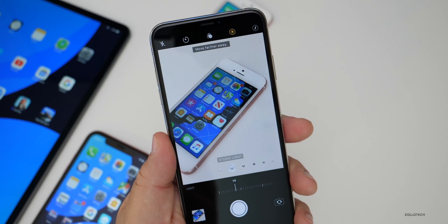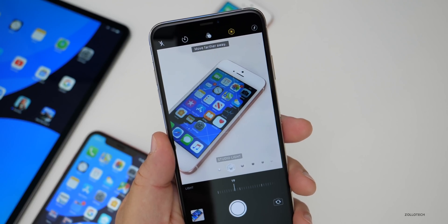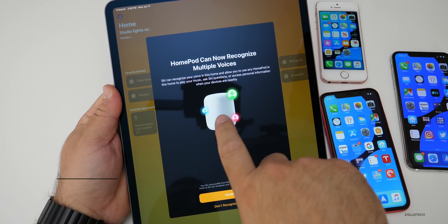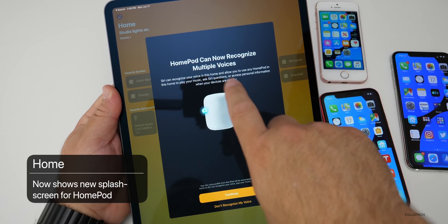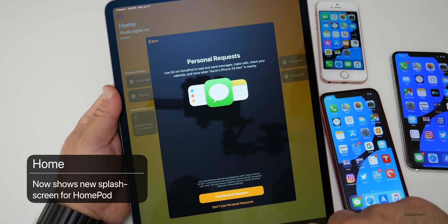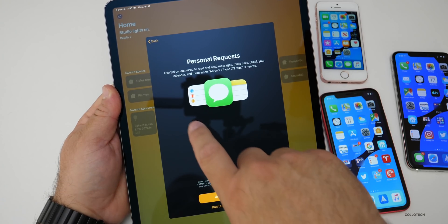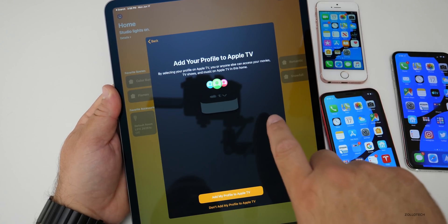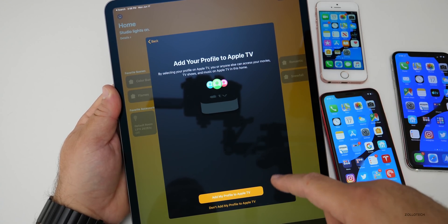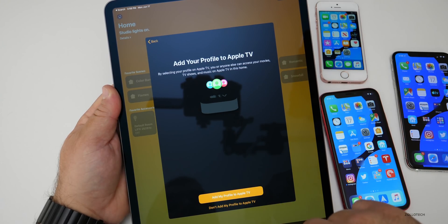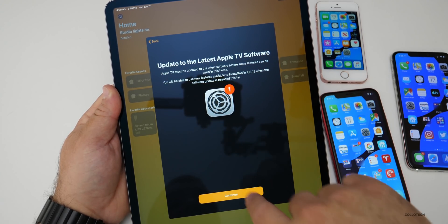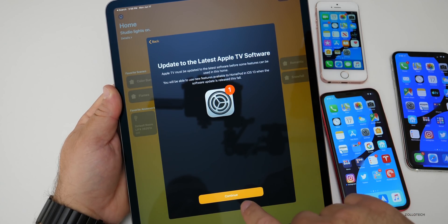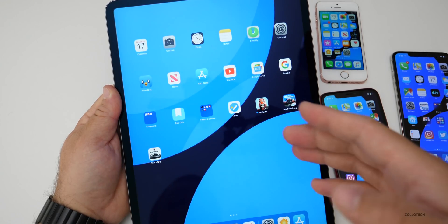This feature only works with iPhone X and newer, maybe the 8 Plus and newer, but not on older phones. The first time you go into the Home app, you're now going to get some new splash screens: HomePod can now recognize multiple voices, then information about personal requests using messages through the HomePod, then 'add your profile to Apple TV' so you can create different profiles based on your voice, and finally a prompt to update to the latest Apple TV software since it must be updated for this to work.